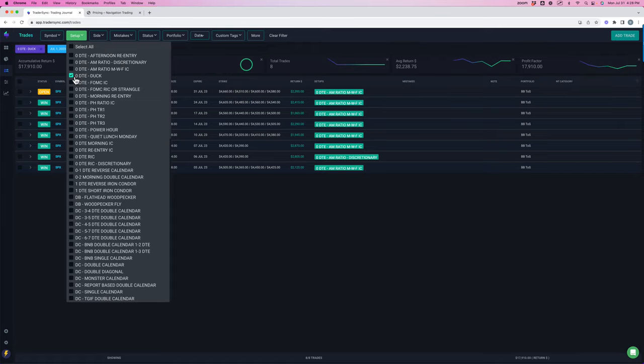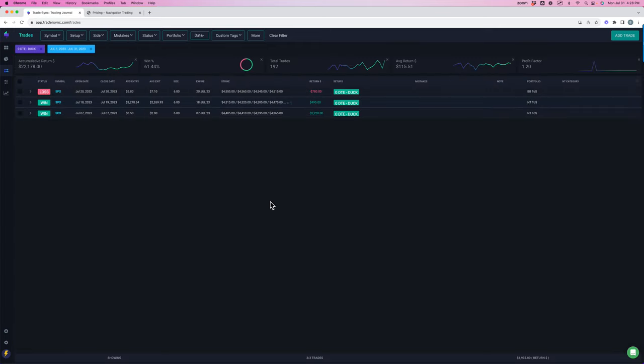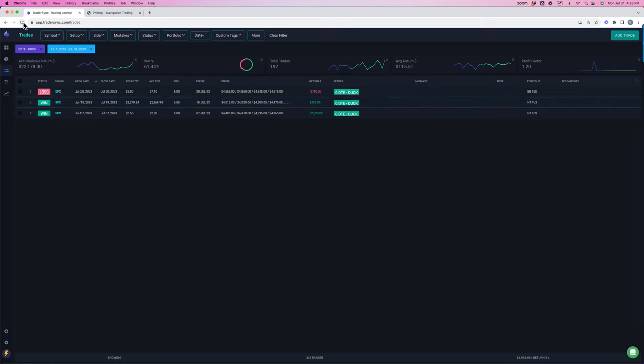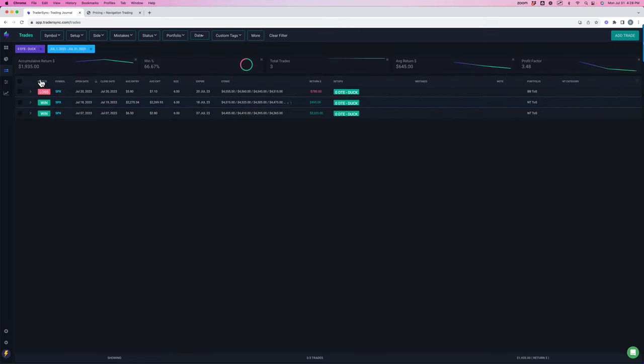Zero Day Ducks. Had a few of those. Two winners, one loser, one winner for a total profit in Zero Day Ducks of $1,935.